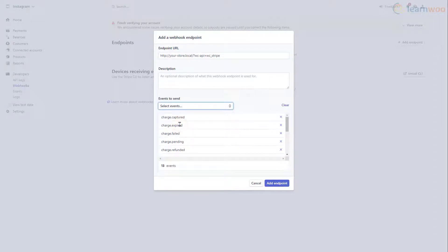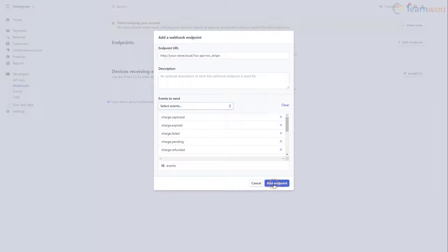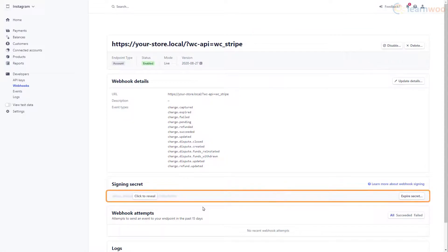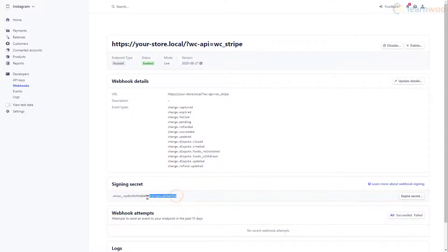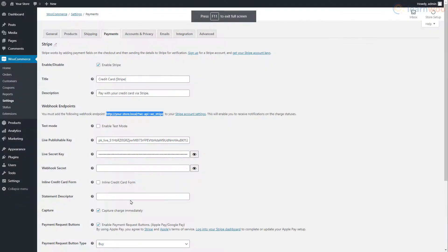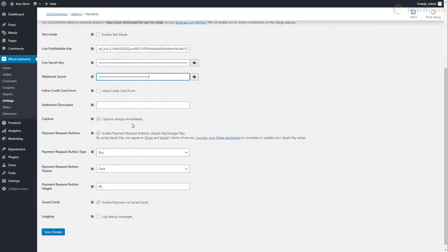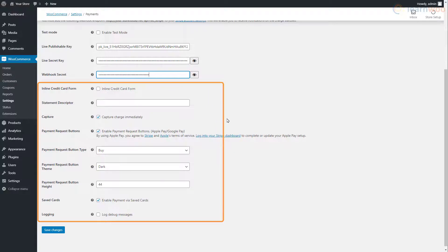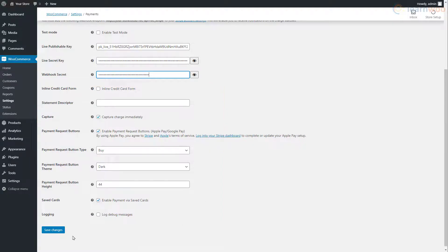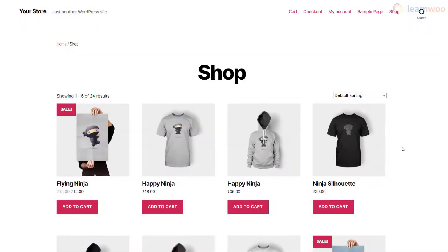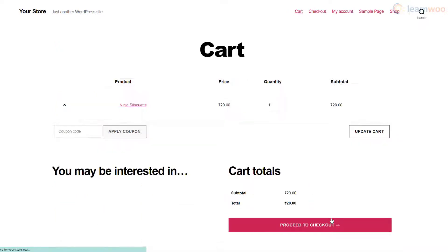For example, with this setting you'll be updated when a charge is captured, expired, and failed. When you're done, click Add Endpoint. Then copy the signing secret available here and paste it in this field. Below, you can tweak some other settings for charge capturing, button customization, and card saving according to your preferences. Click Save Changes when you're done. The Stripe Payment Gateway is now active on our WooCommerce store.